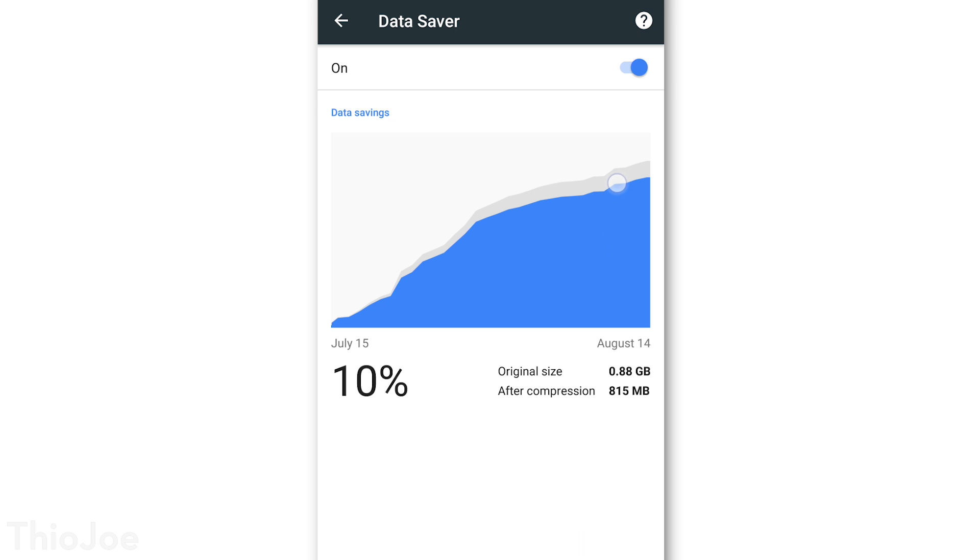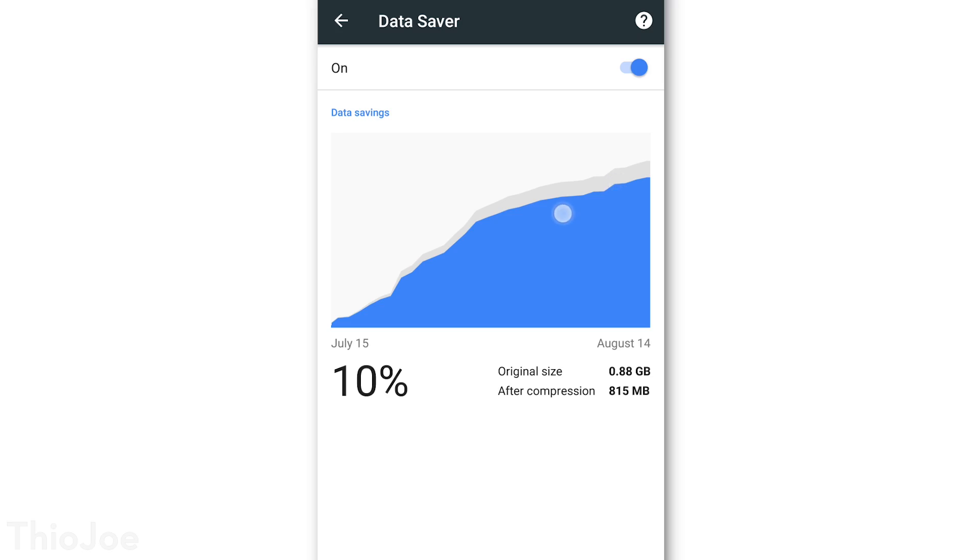And as you can see here, it also shows you how much data you've saved because of using this feature. So I was able to save about 10% of data, not bad I suppose, probably just because a lot of sites use encryption by default. But still, you may as well have it enabled.